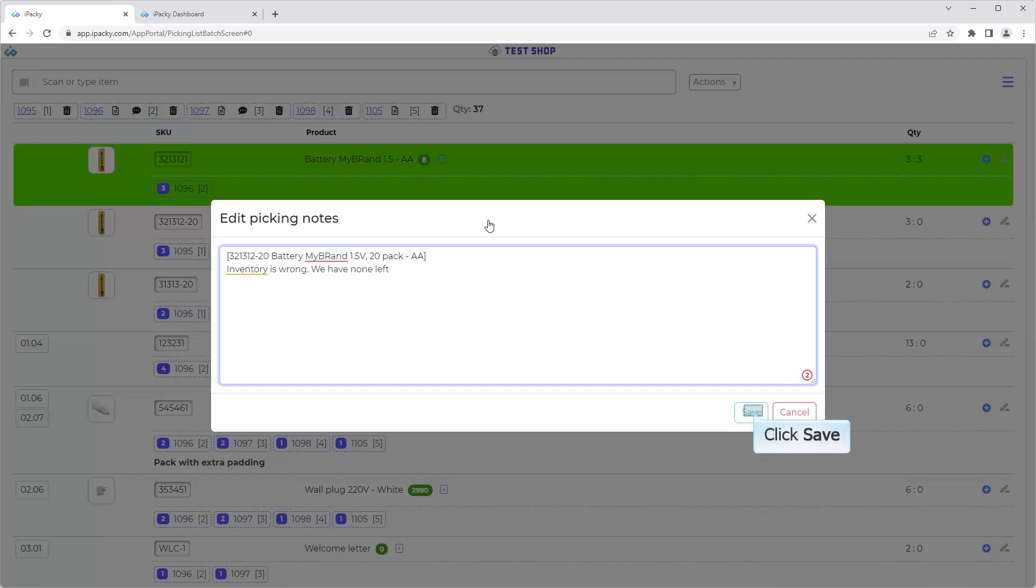Click the Save button. The Picking Notes will be sent to the email specified in Settings when the batch is completed.